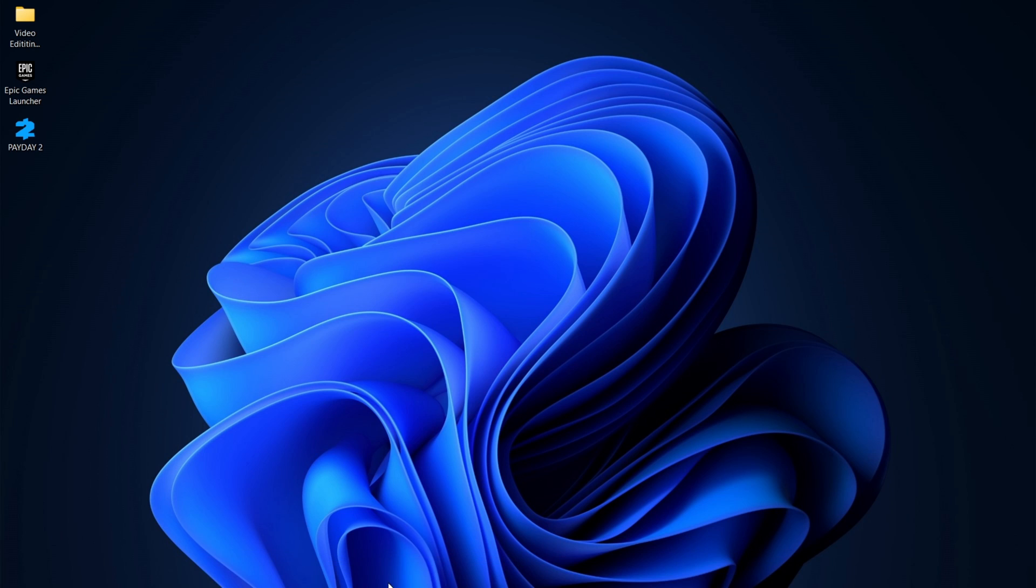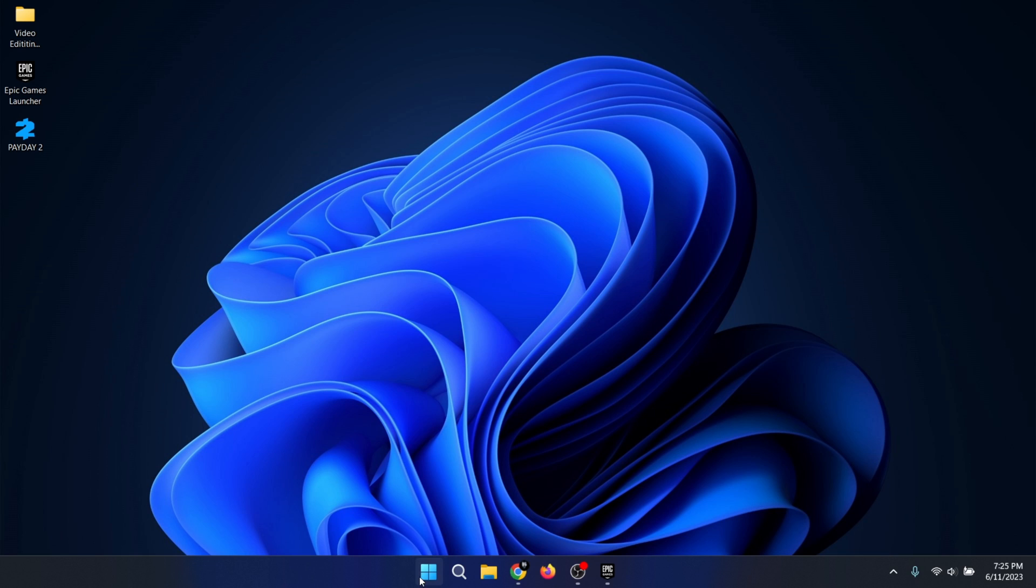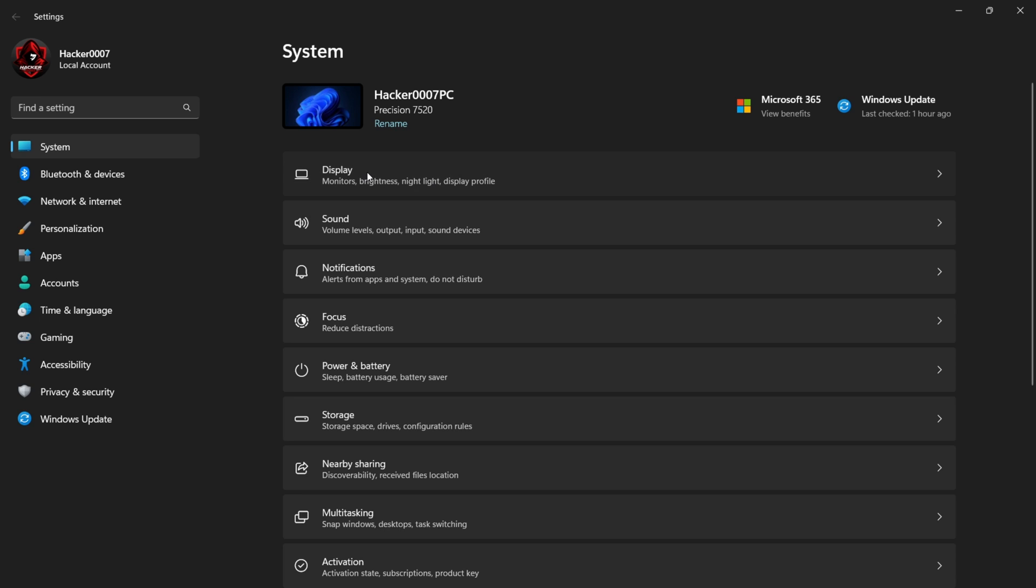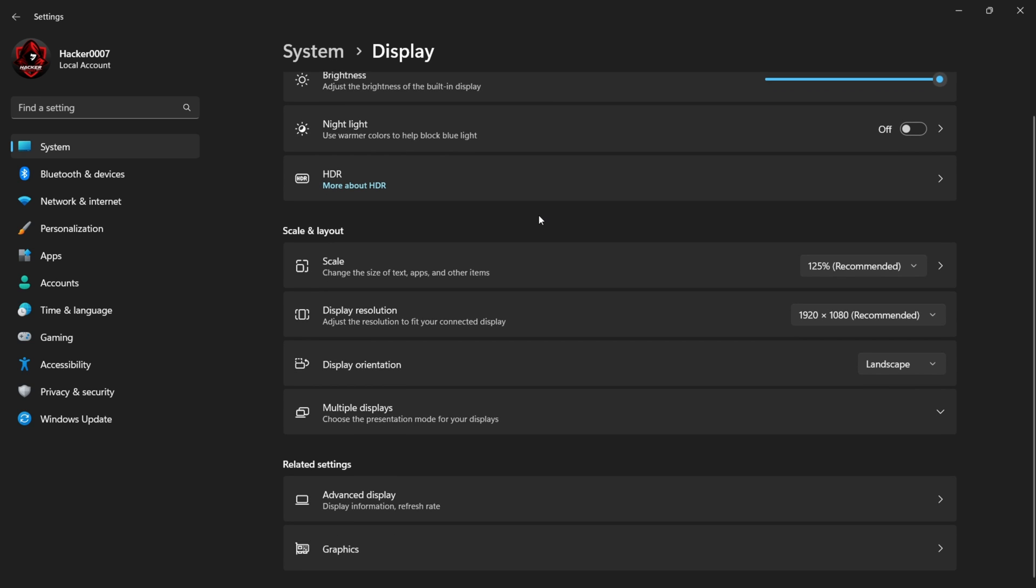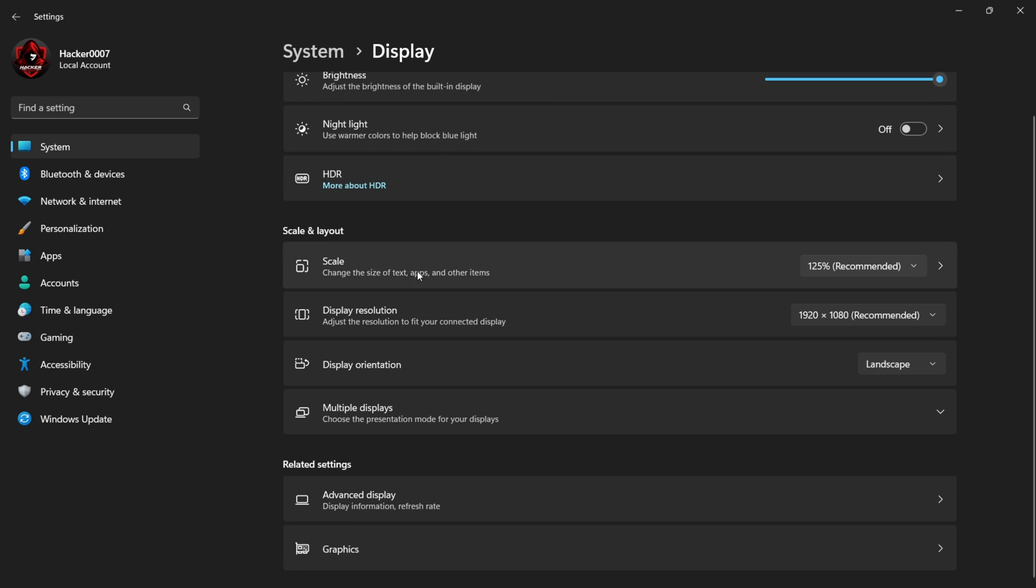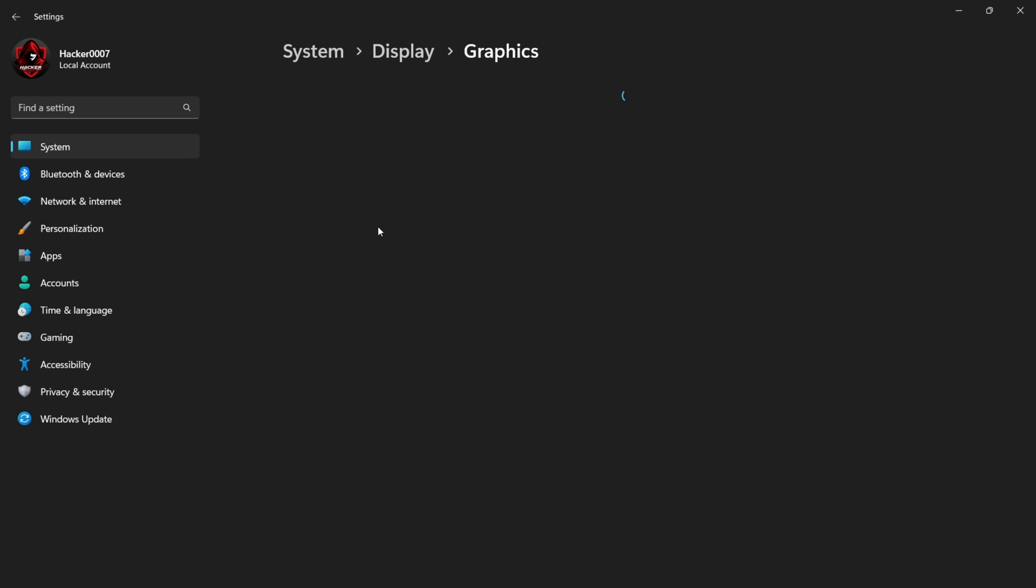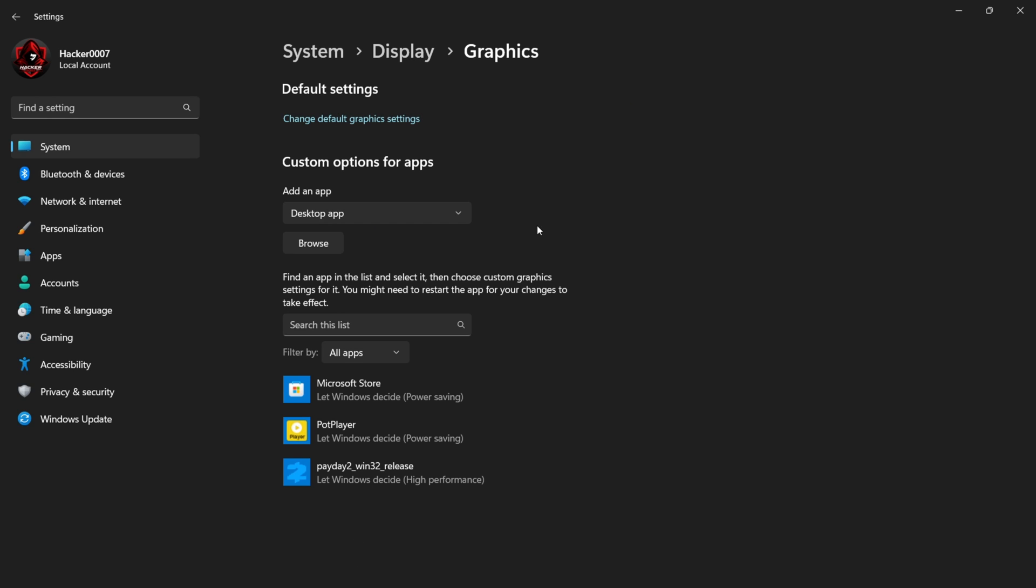Now the last option, which would work or should work for most of you, is to go into your system settings. Go to Settings, click on System. From here, you need to locate Display. After locating Display, you need to scroll down all the way to Related Settings and you need to select Graphics.